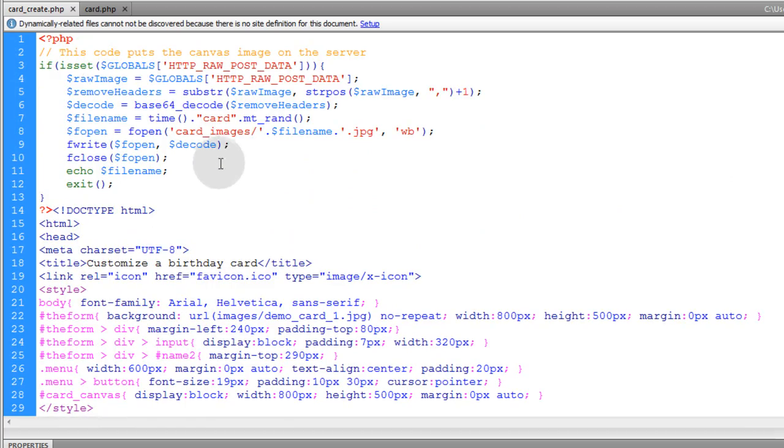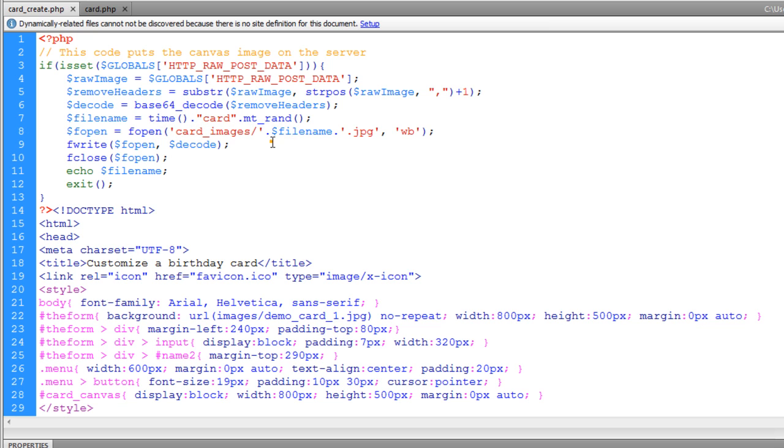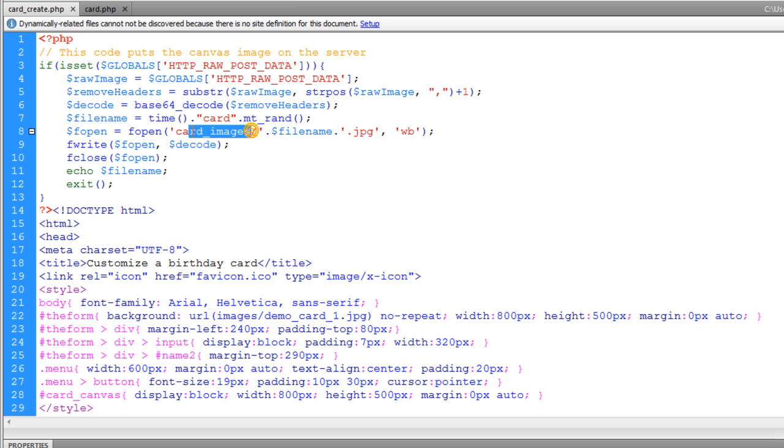You have to make sure that you have a directory called card images. You have to have a folder called card images on your server because that's where the file is going to be saved from the canvas rendering.